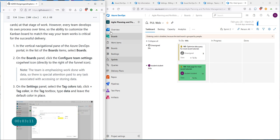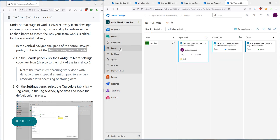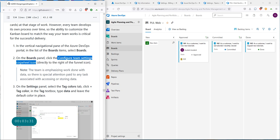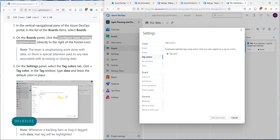To get started, in the vertical navigation pane go to Boards and then Boards — it's a little confusing, but click on the Boards option under Boards. On this pane we're going to configure the team settings via the cogwheel icon. There are two places you'll see the cogwheel: one is for the project settings, and the other is the one you want for team settings.